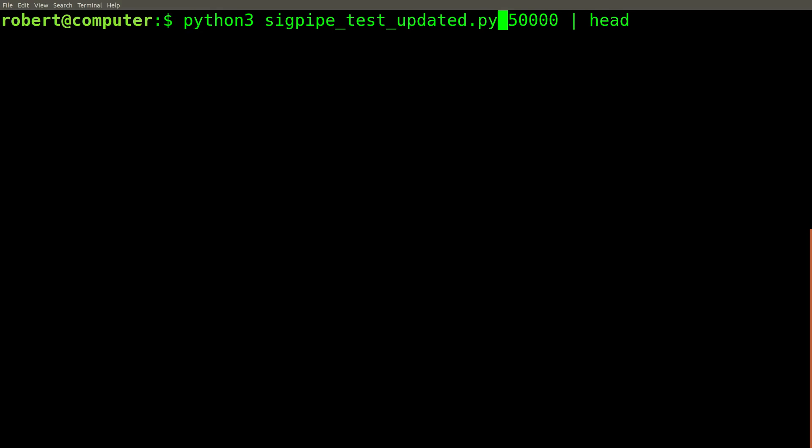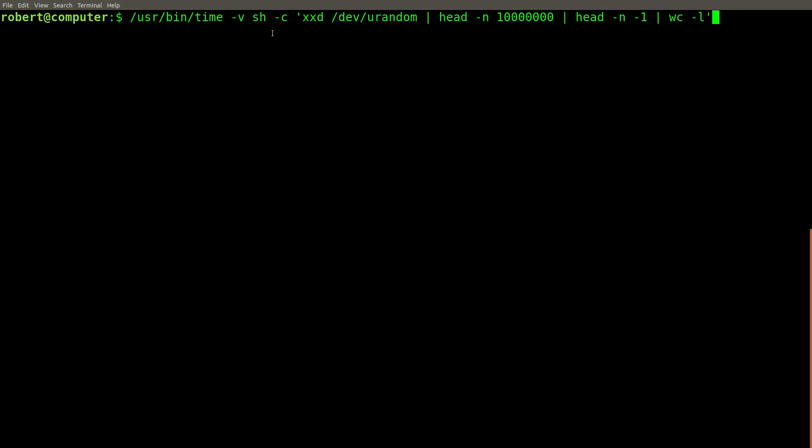Now when we use the updated Python script, we don't see the same error message.